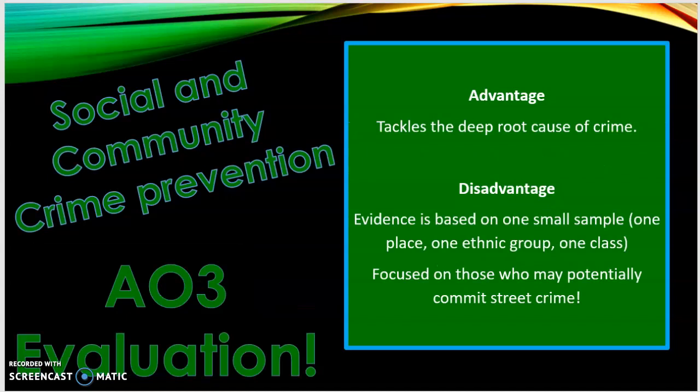A key advantage is that this strategy tackles the deep-rooted causes of crime, unlike situational and environmental crime prevention. However, the Perry Project was based on a small sample of only 123 people in one place — Michigan — from one ethnic group (Black Americans) of the working/lower class, so it may not be representative. It also over-emphasises potentially stereotypical visible street crimes and does nothing to tackle white collar, corporate, or green crime. These strategies are also long-term, and politicians often want quick, visible results within an election cycle.